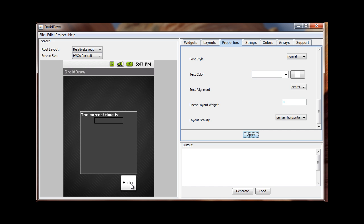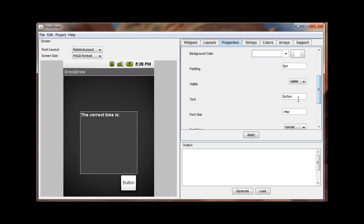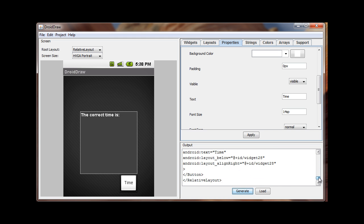For the button, I'll change its ID to 'time_button' and change the button text to 'Time'. So now the layout looks good — we have a labeled area showing 'The correct time is', a text view for displaying the time, and a button labeled 'Time'.